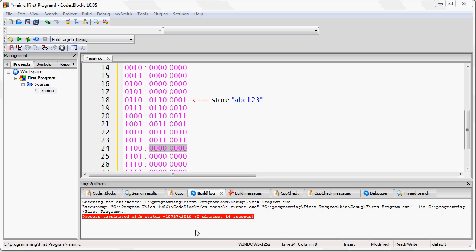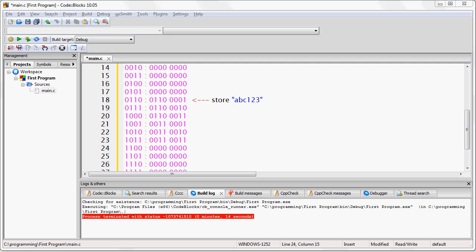So, you're going to have A, B, C, 1, 2, 3, and then the terminating character.